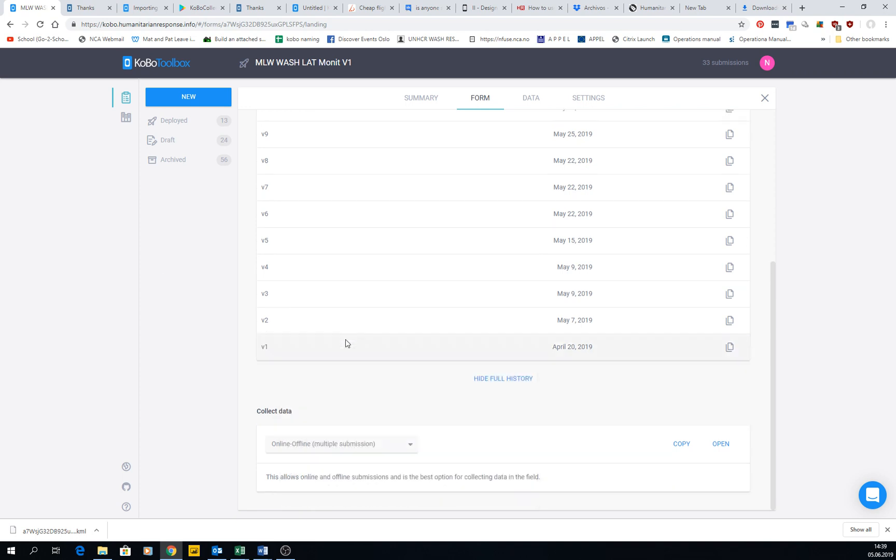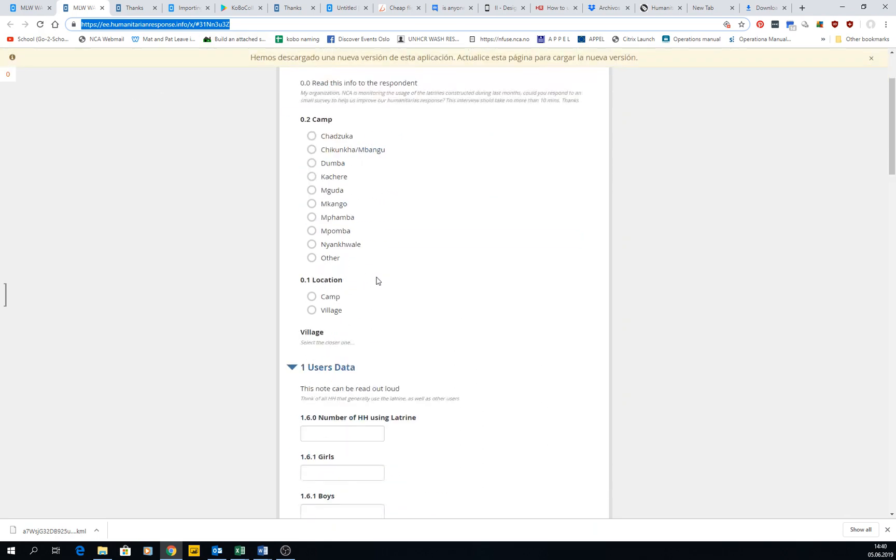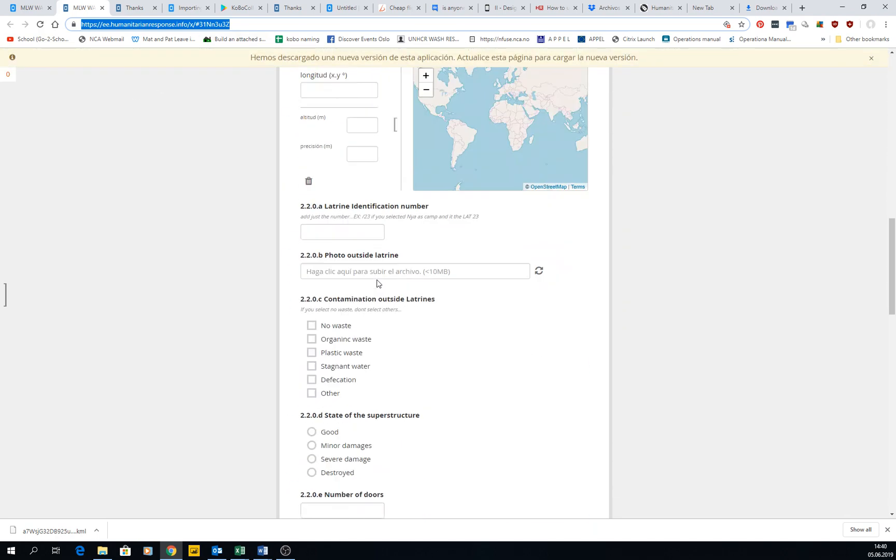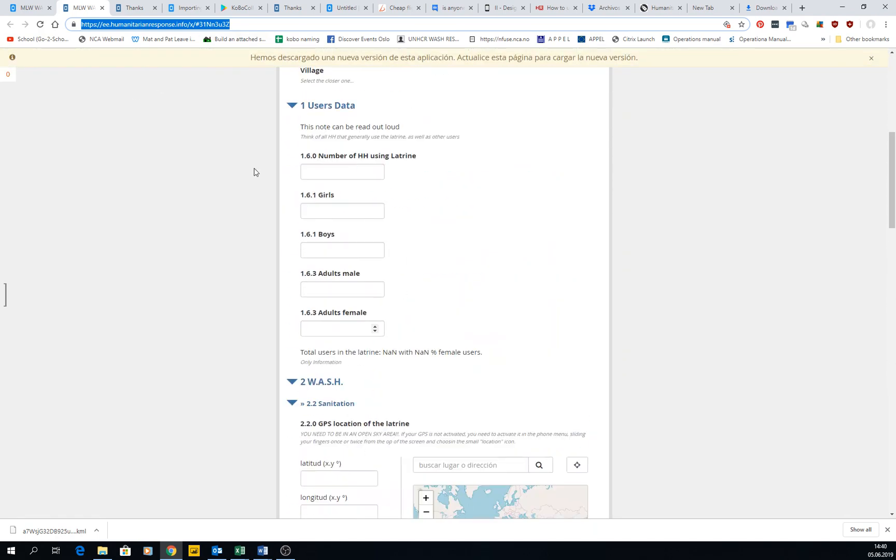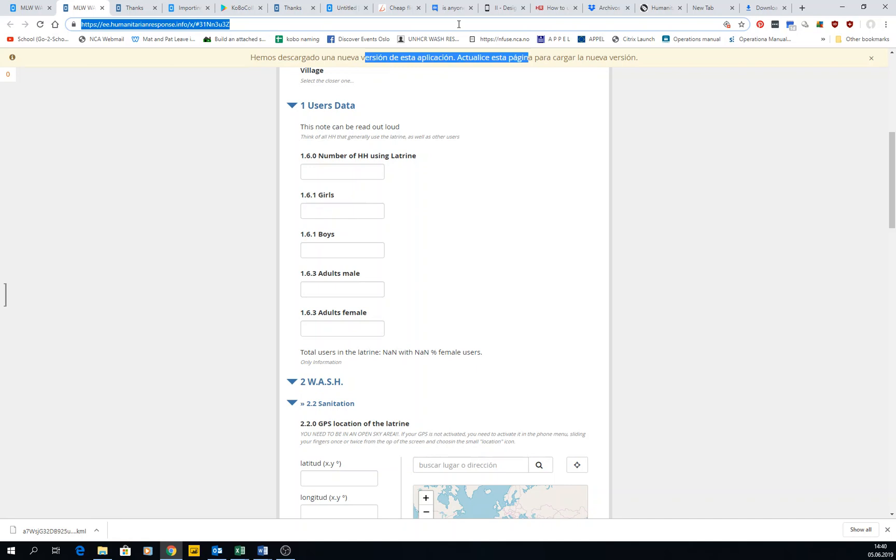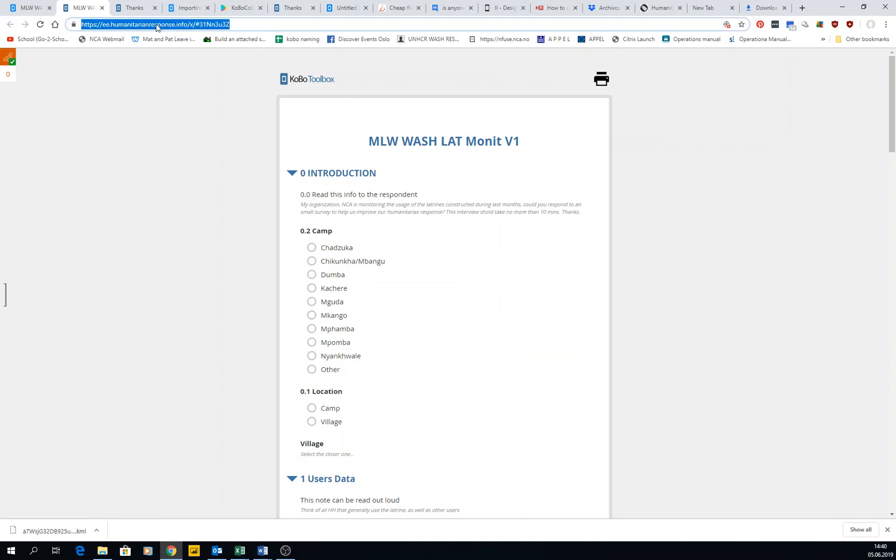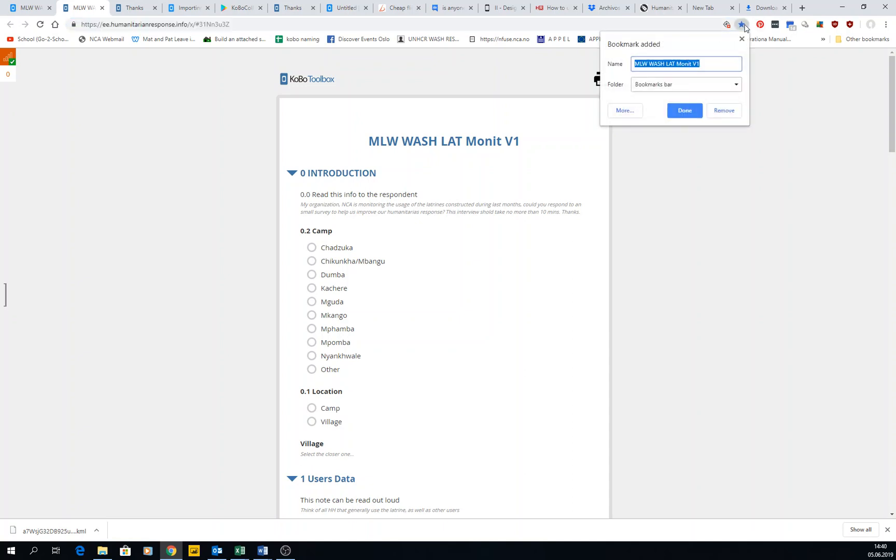For example, in this one you can copy and send the link, or you can open the link. Whoever you send this to can do several submissions at a time, and then they will be queued here. This is the newest version, so they said you should refresh for the new one. It seems this form is able to launch offline, so even when you don't have internet, if you save this website as a bookmark, you can open it.